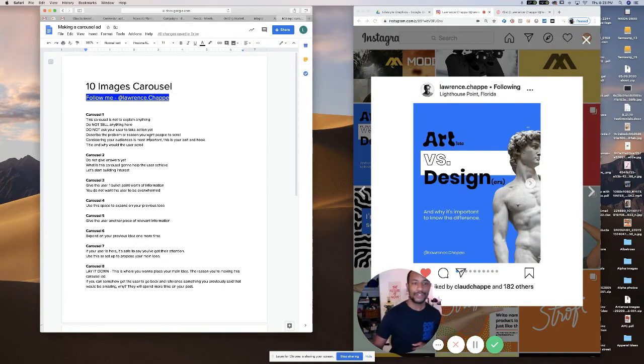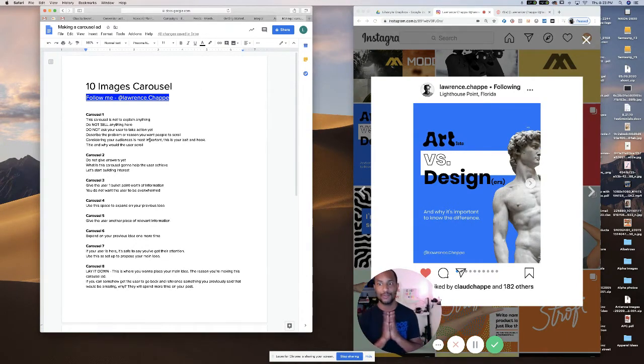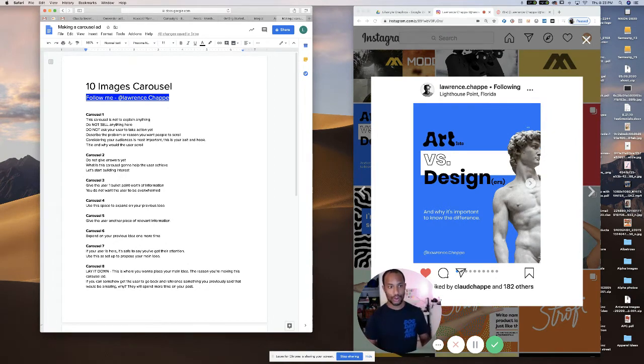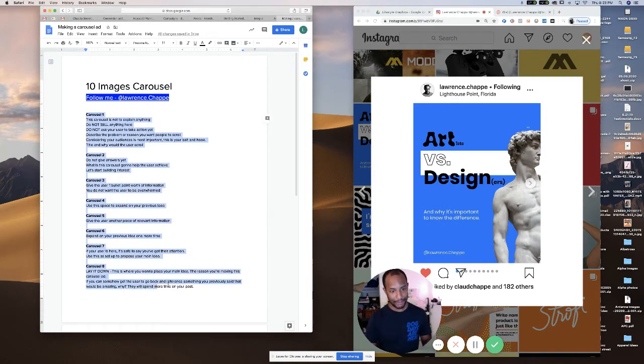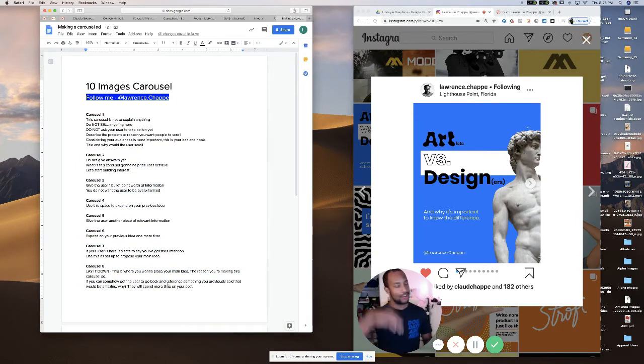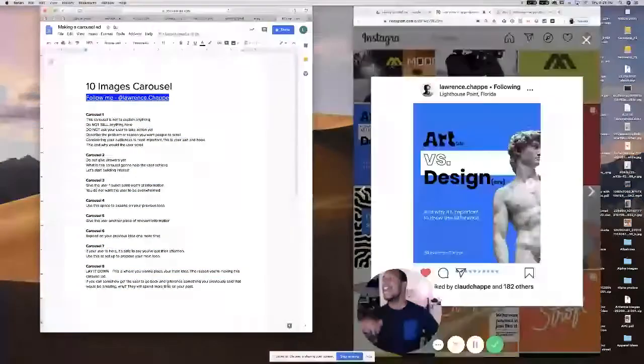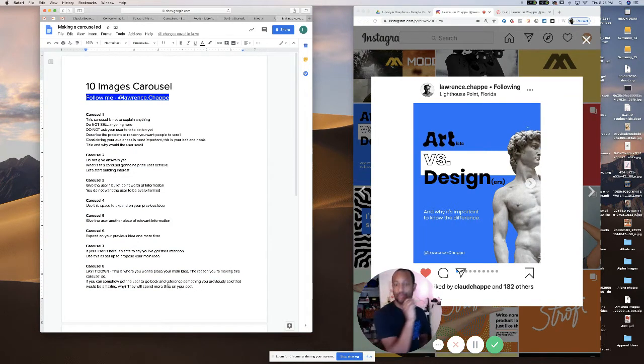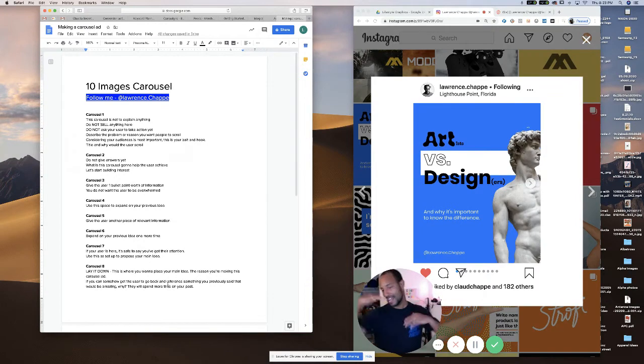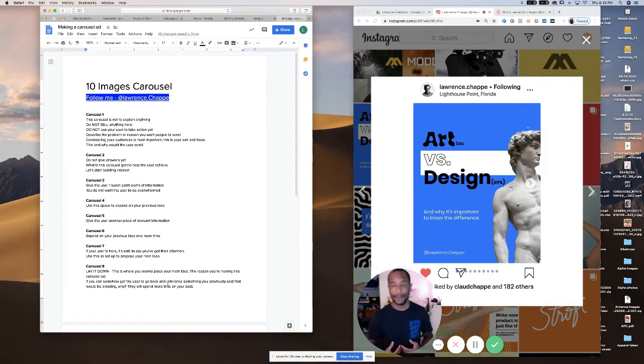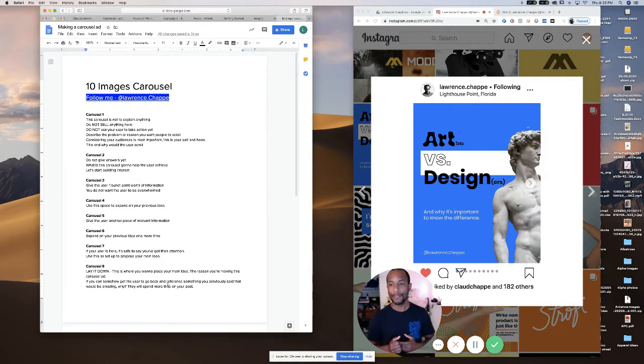The first thing that you want to do in an ad like this is to write the copy. So you go like this here, like I did for the structure, and you go carousel 1, 2, 3, 4, 5, 6, 7, 8, 9, 10, and you write copy for each of them and then it gets designed.